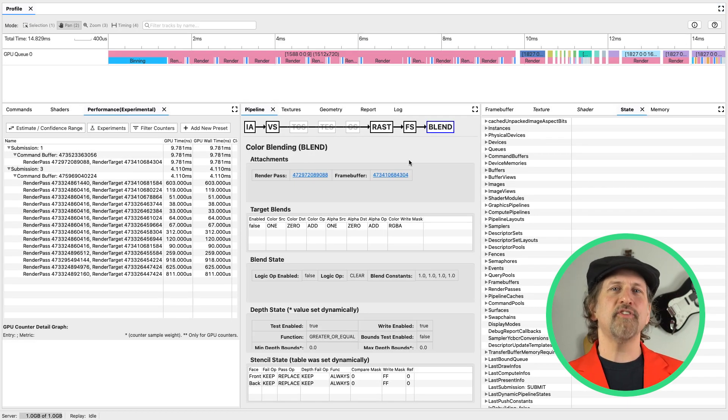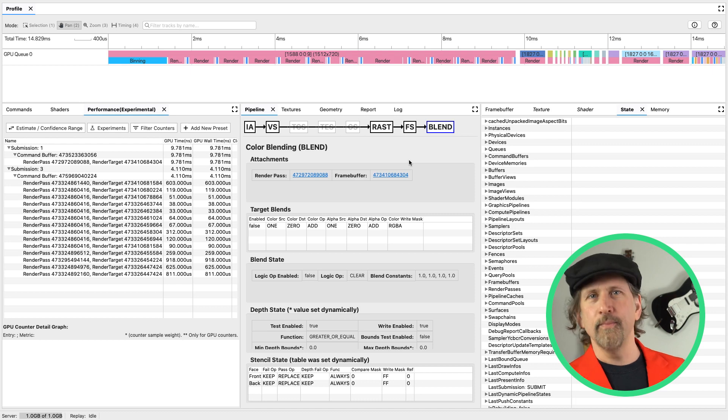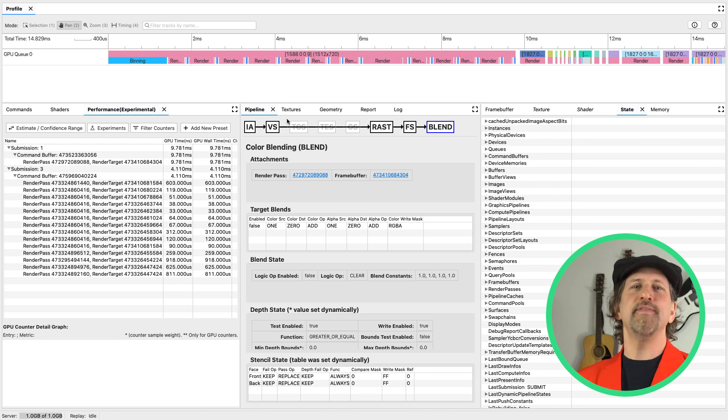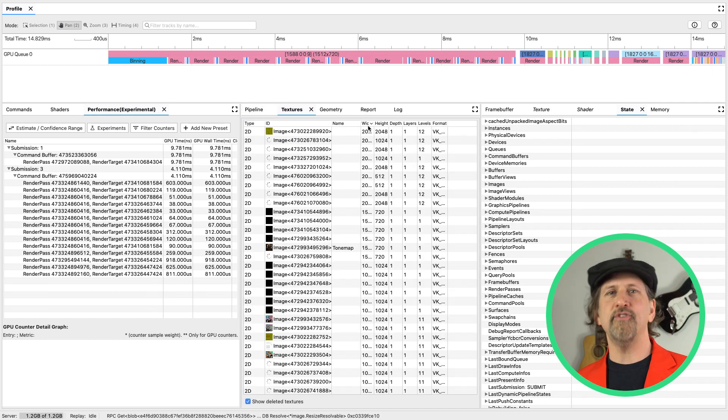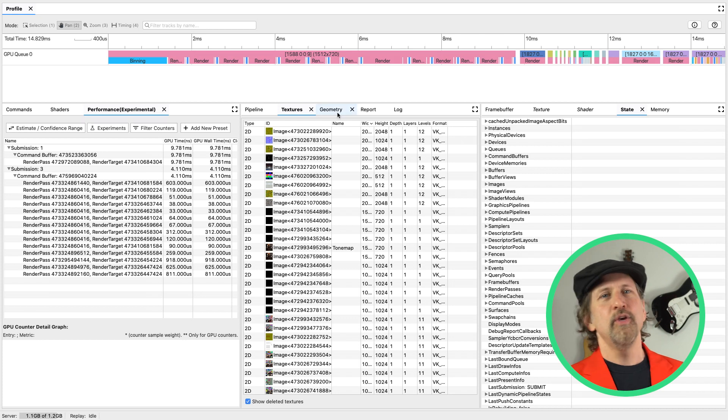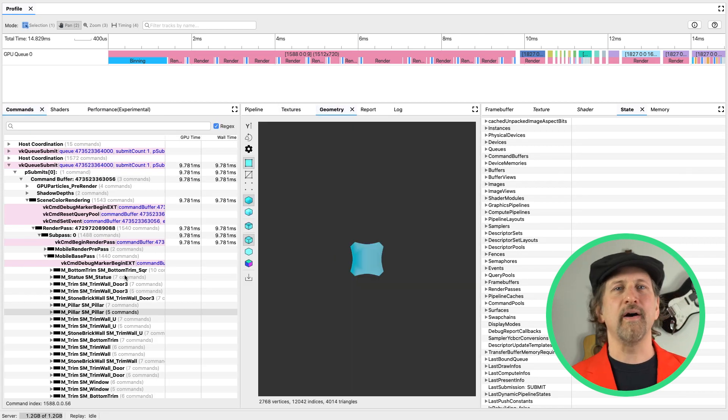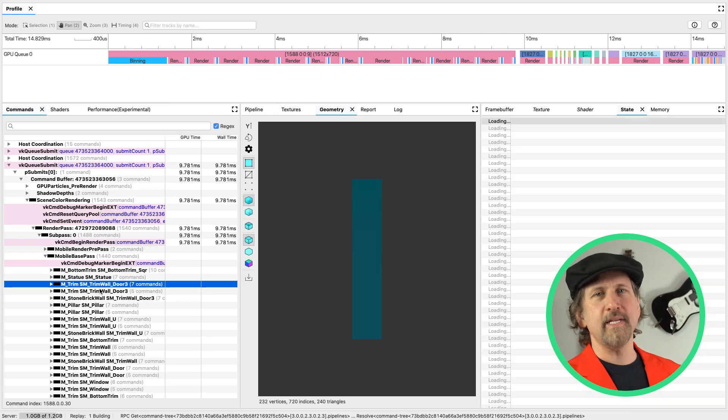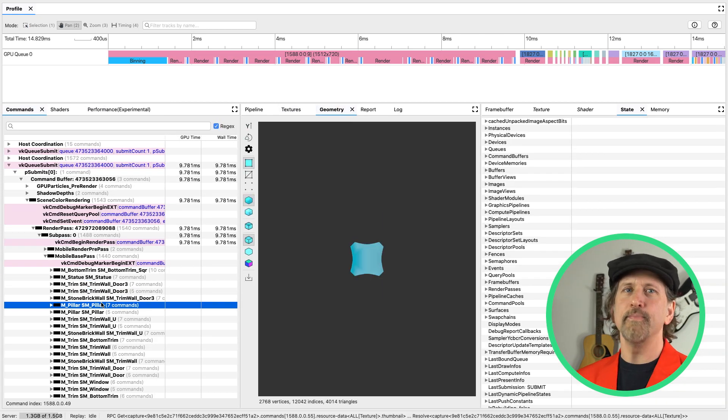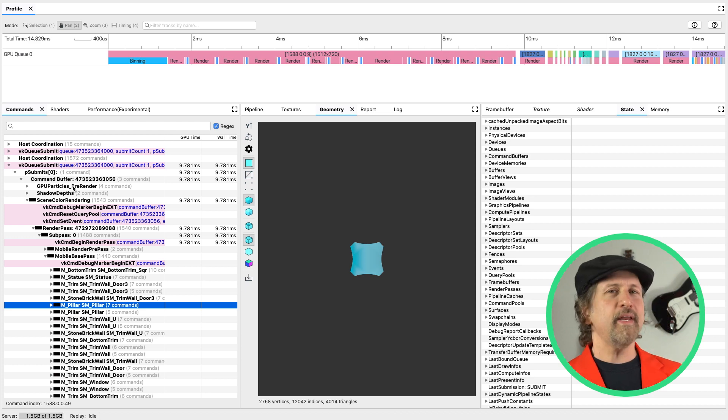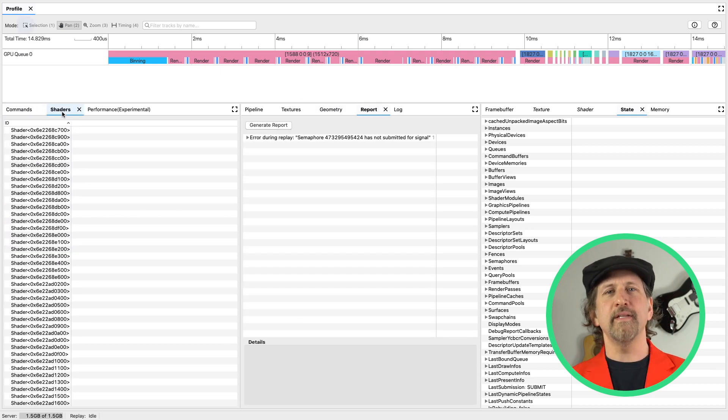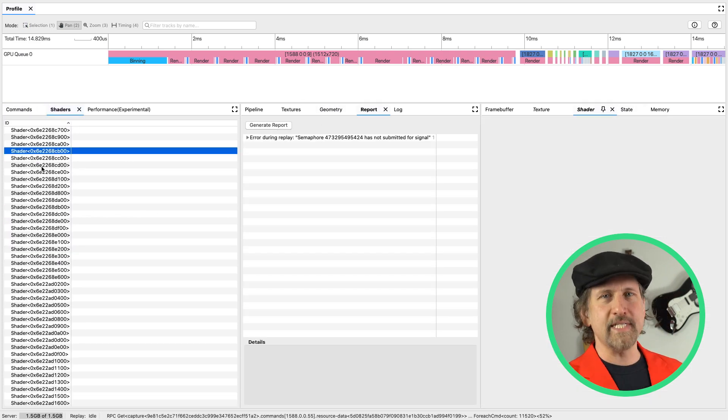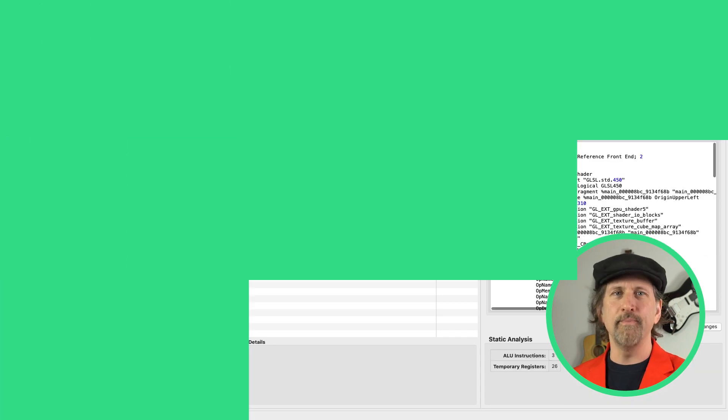This just scratches the surface of what AGI can do. You can see a list of your textures with their associated metadata, so you can easily find your largest textures. You can view the geometry associated with each call and take a look at the complexity in terms of vertices, indices, and triangles. You can get a report of any errors returned by the API, and get a list of all the shaders used along with your disassembled and decompiled output and bindings.